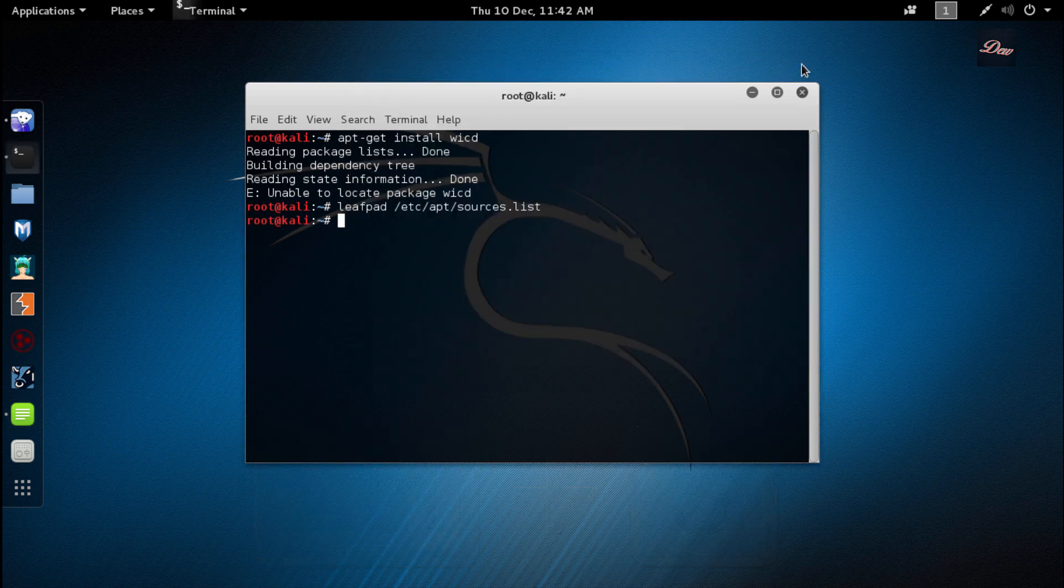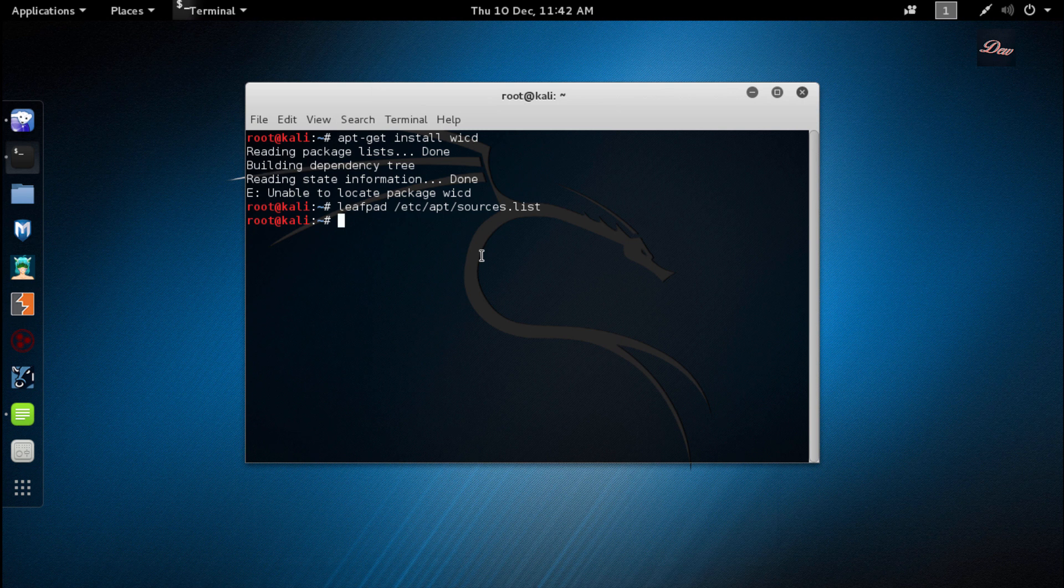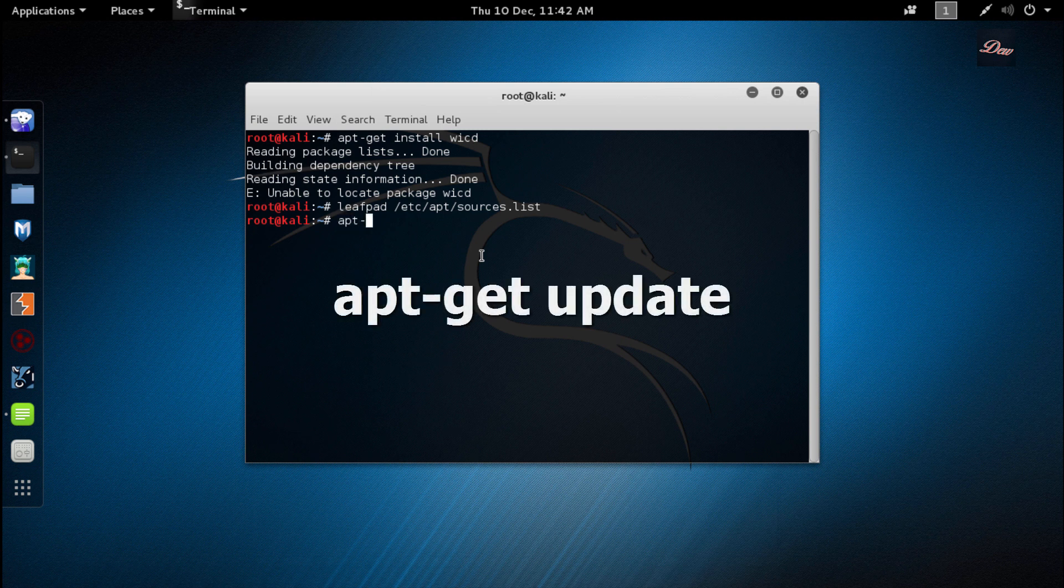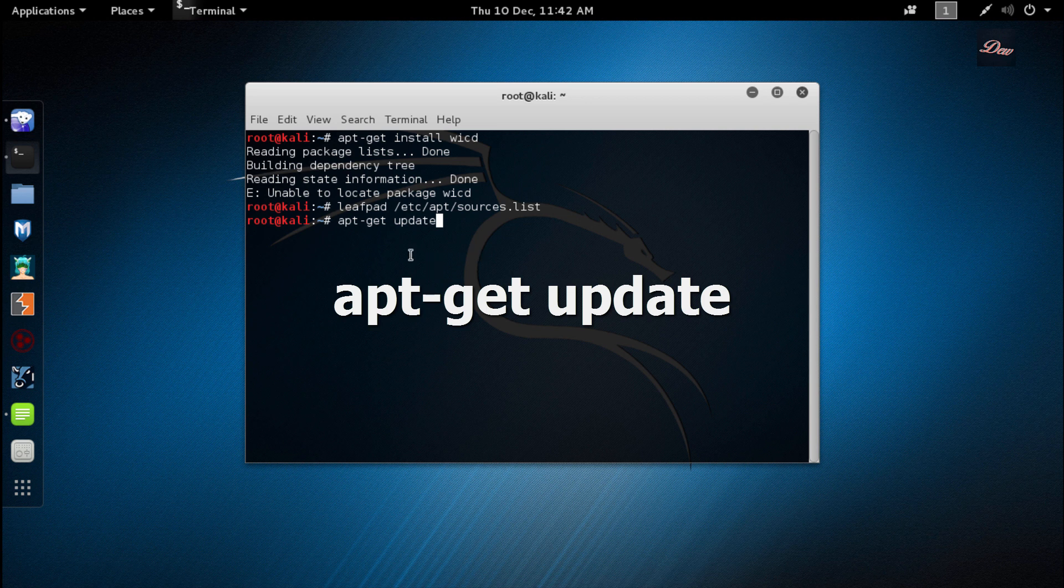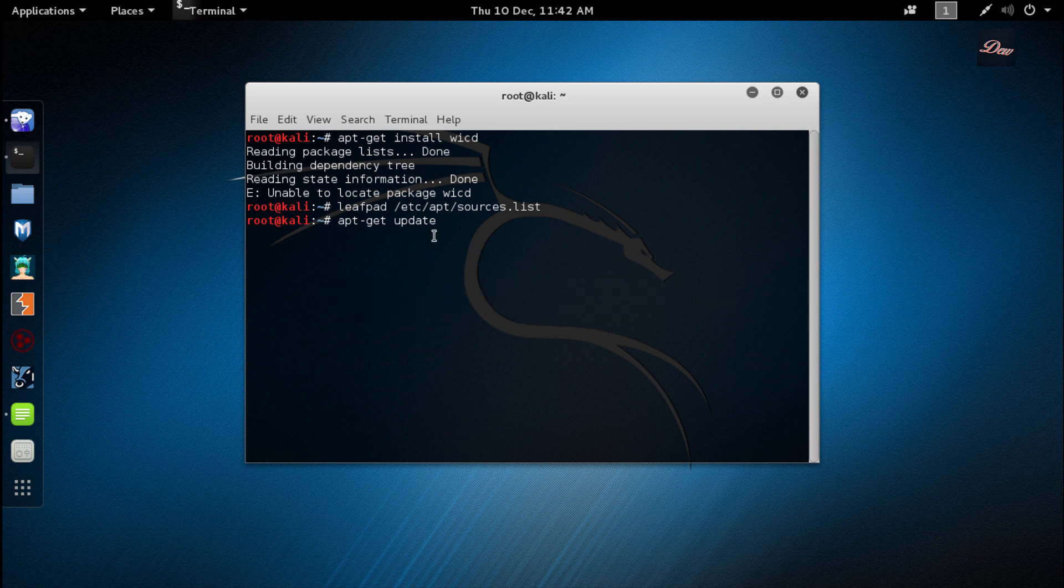Once you put in the sources, what you want to do now is type apt-get update. Make sure there's a space in between get and update, and click enter.